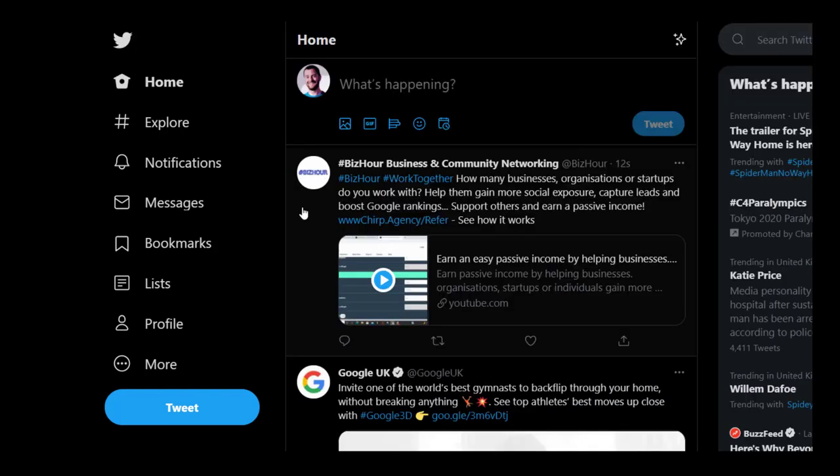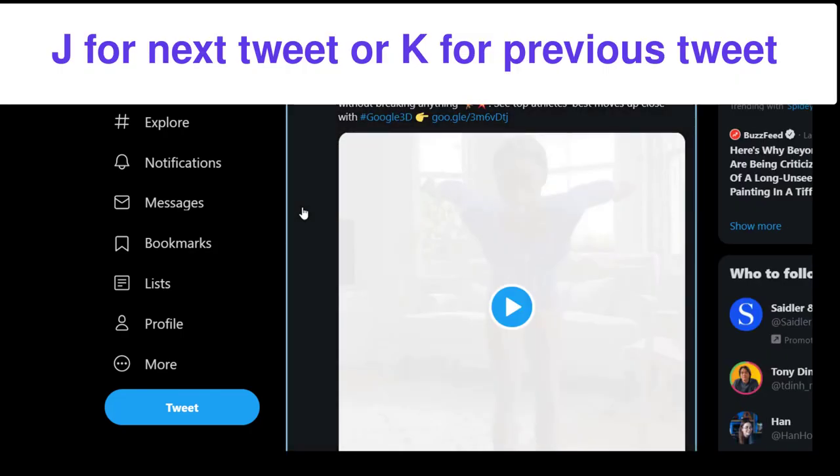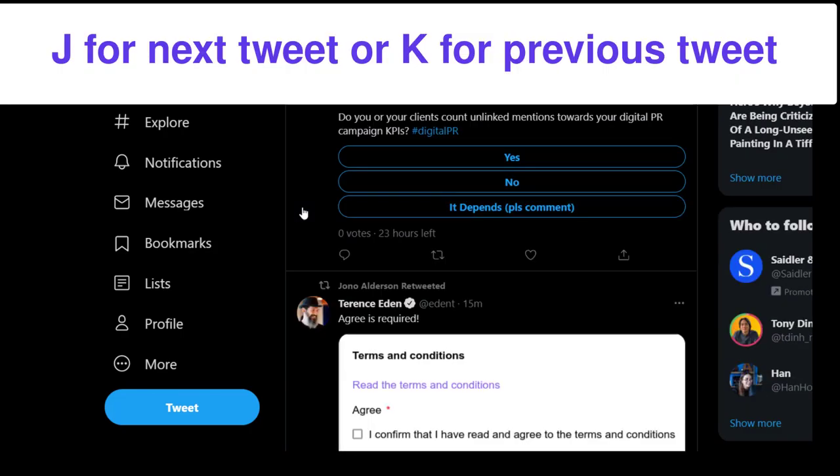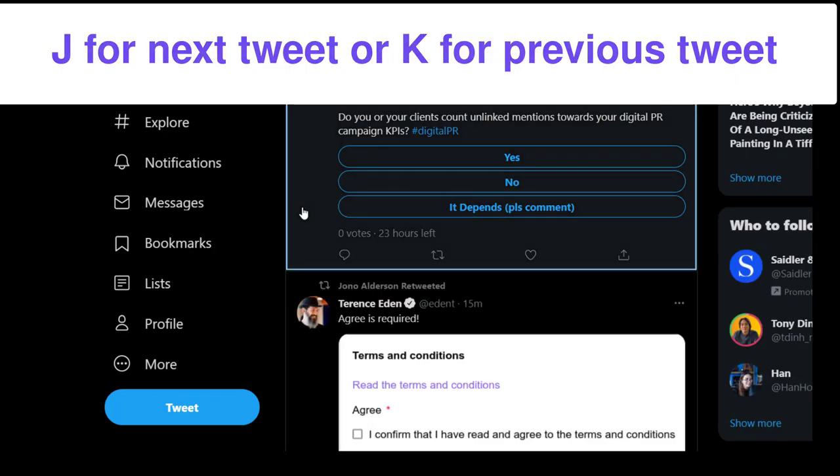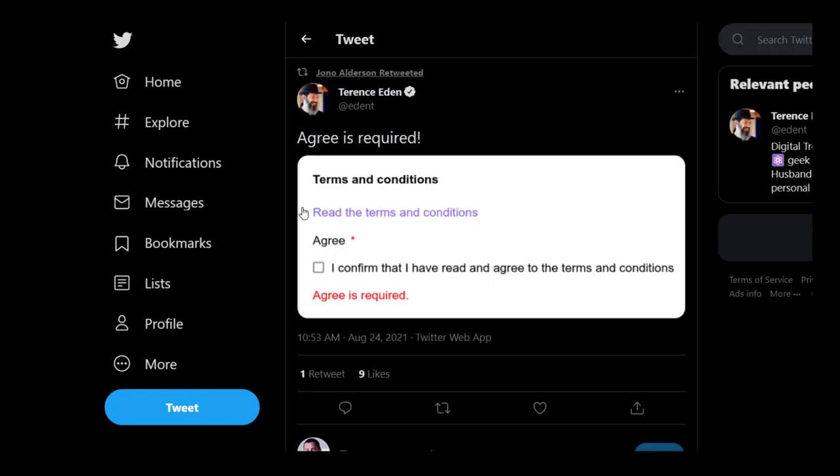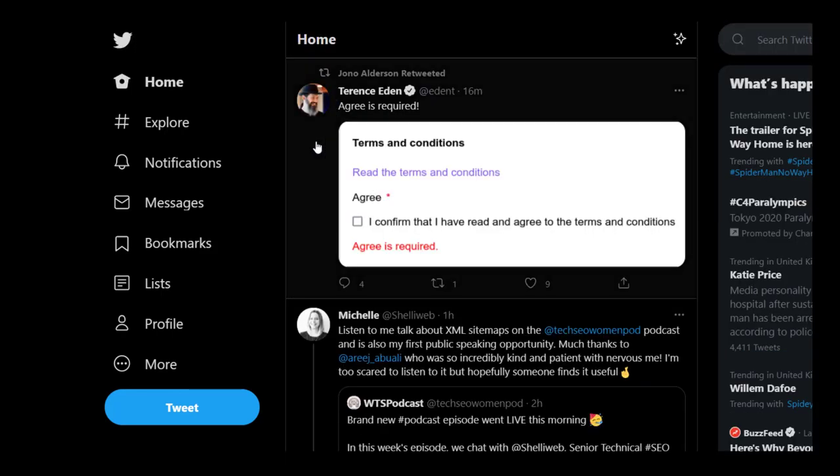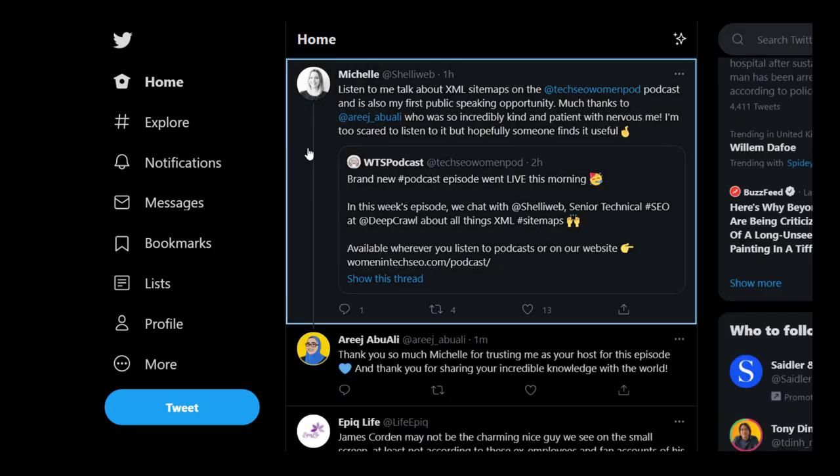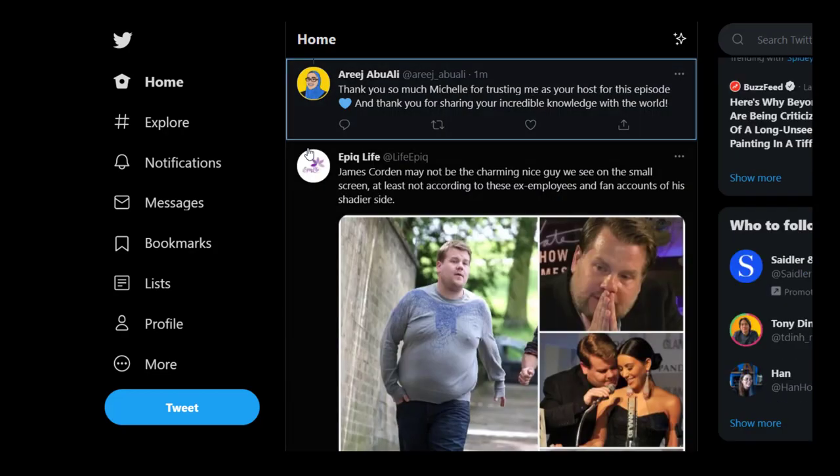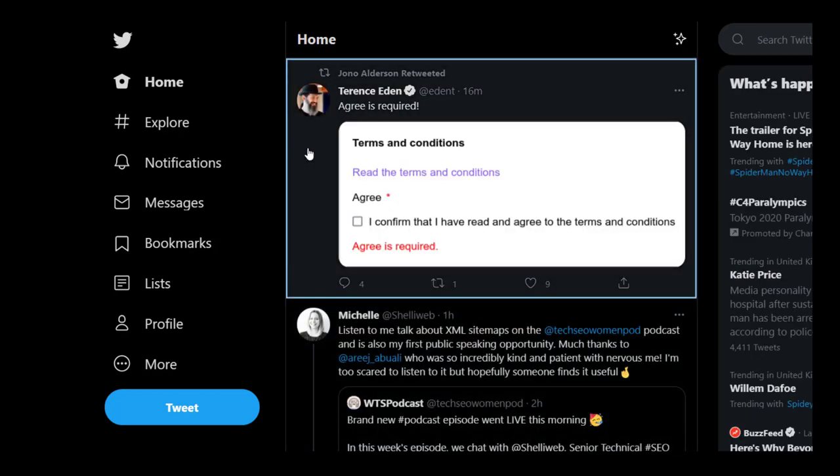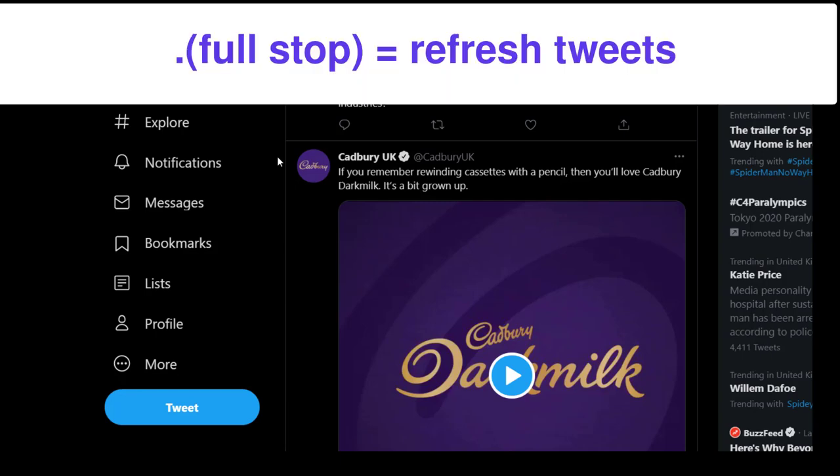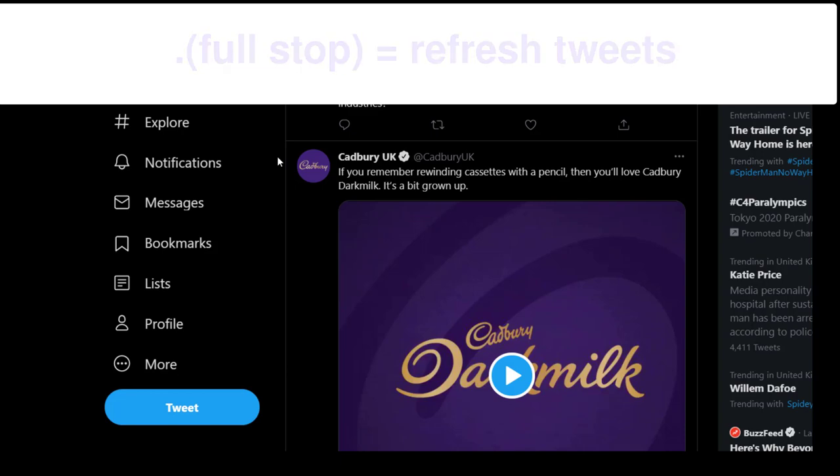The one thing that does work really well though is the navigation. You can click J and that will take you down, and they highlight the tweet that you're on nicely. Then you press Enter simply to enter that individual tweet. So you can click J to go down or K to go back up again. And if you decide that you want to refresh all your tweets, you just hit full stop, which is a period in the US.